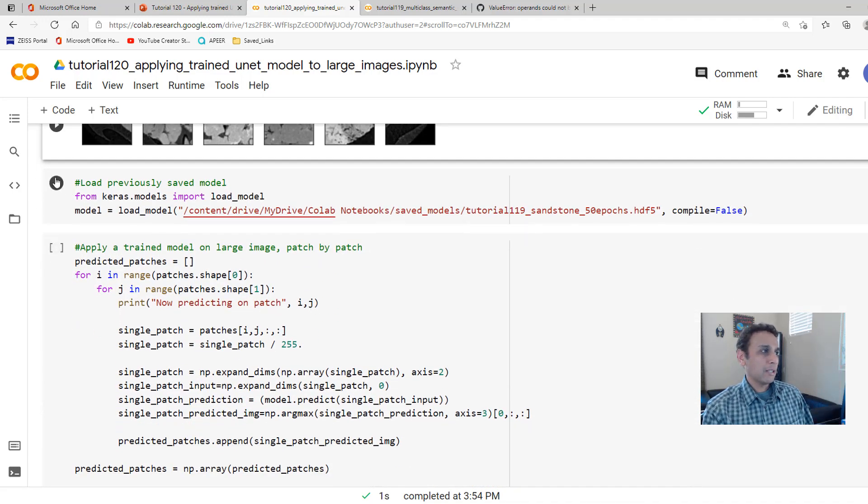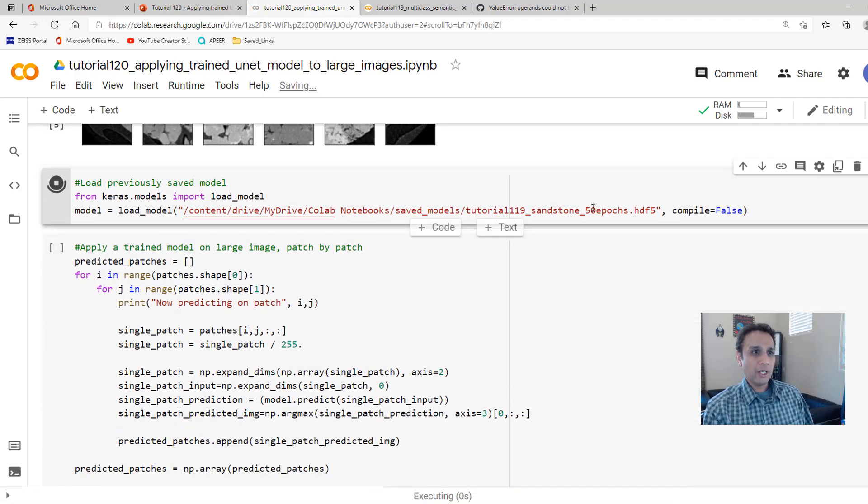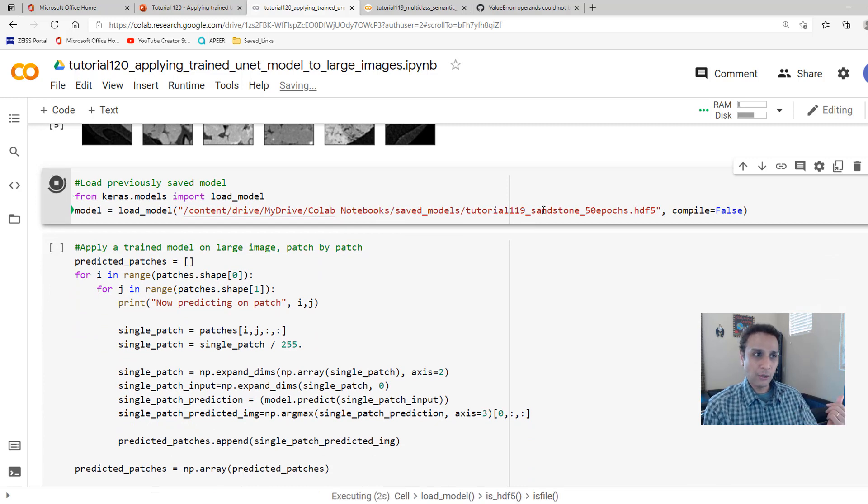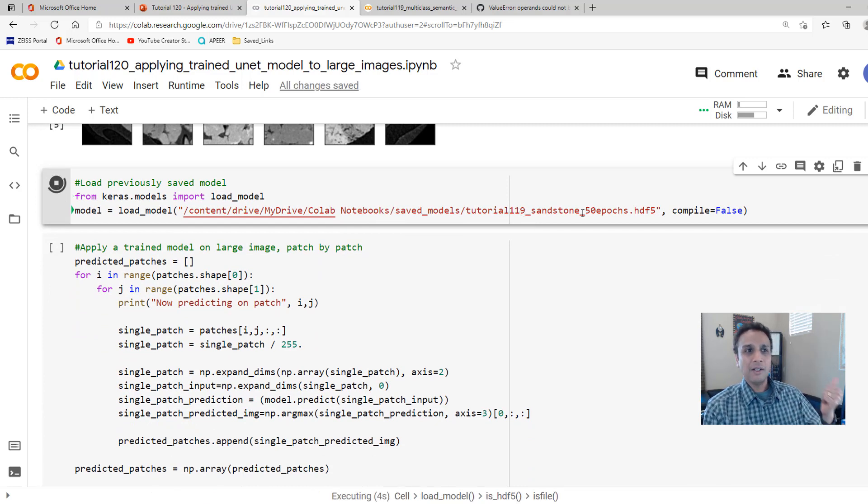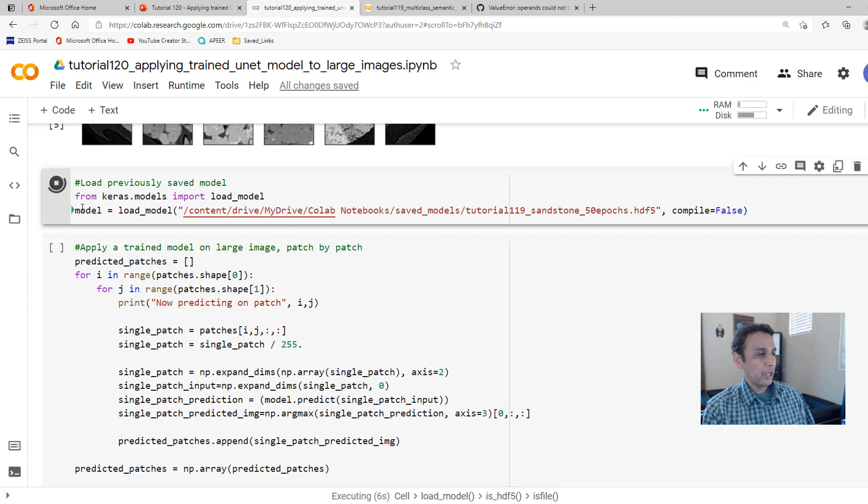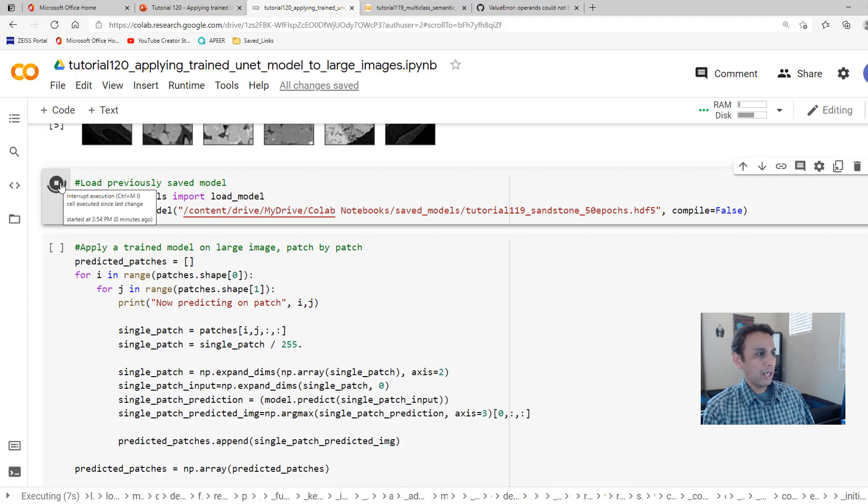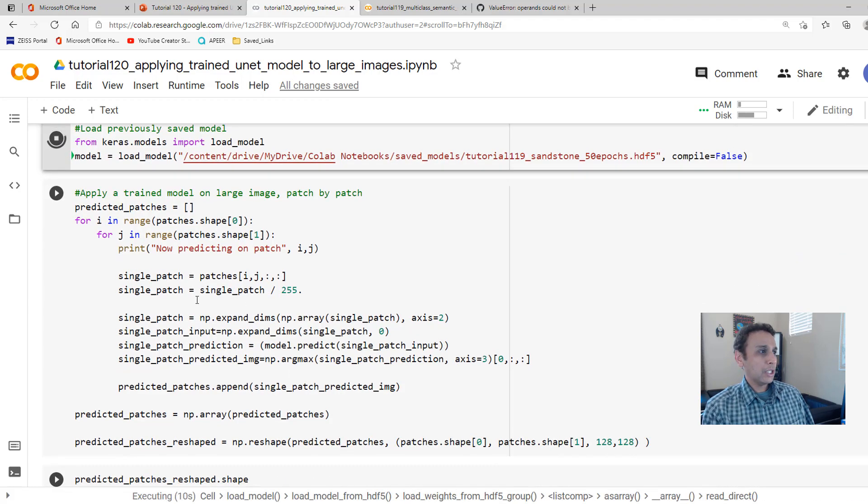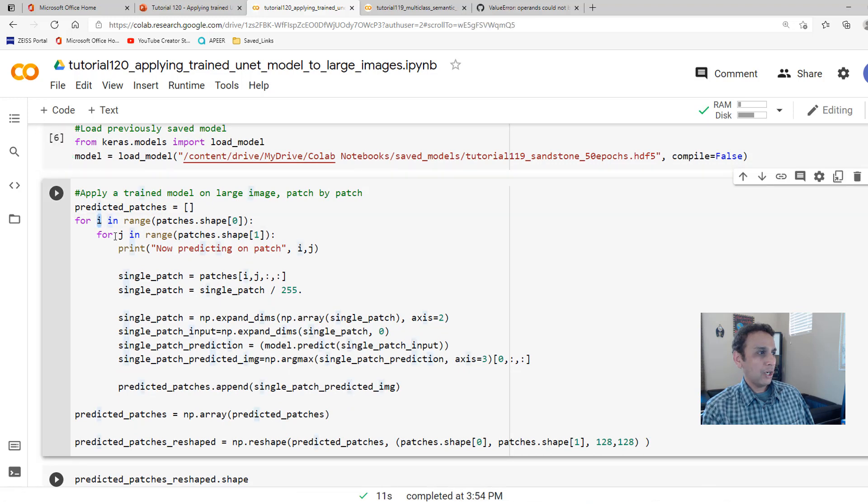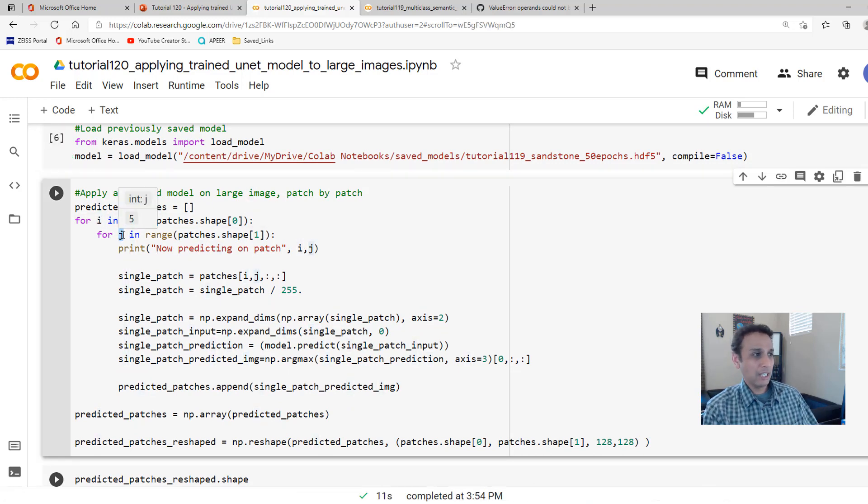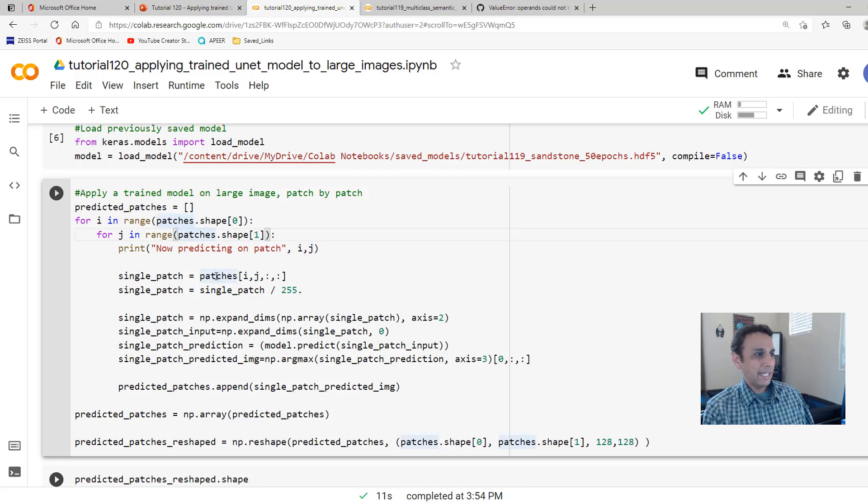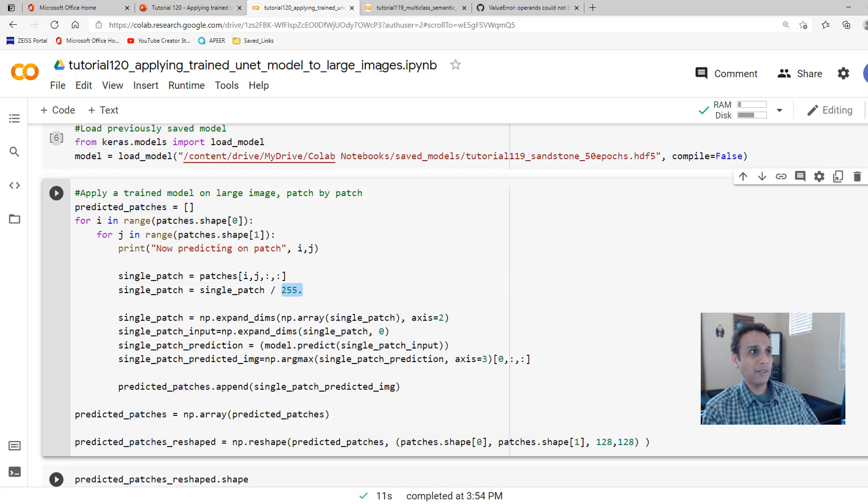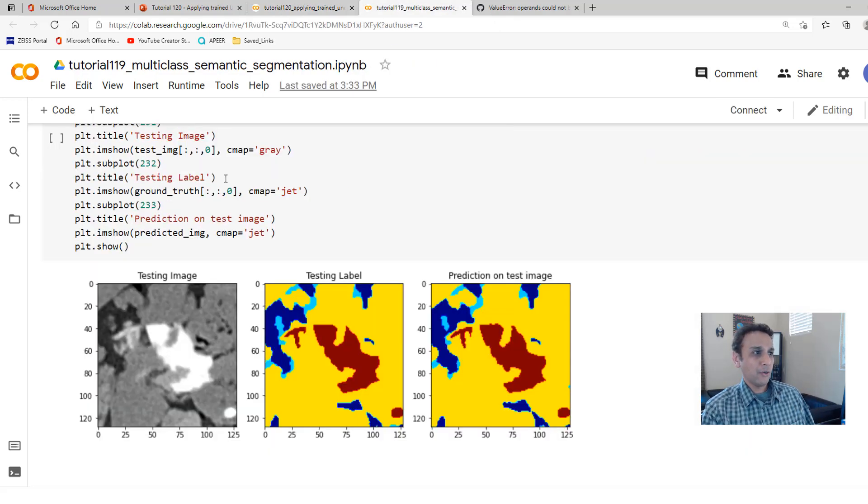There you go. Let's load the model. This is the model we got from the last tutorial, tutorial 119 for 50 epochs. So we are loading that model. And once that's loaded, we are going to go through each of these 6 patches in X and in Y, or I and J if you want to call it.